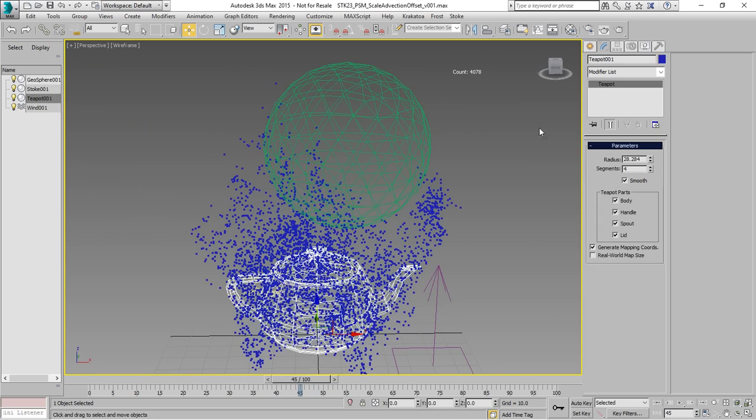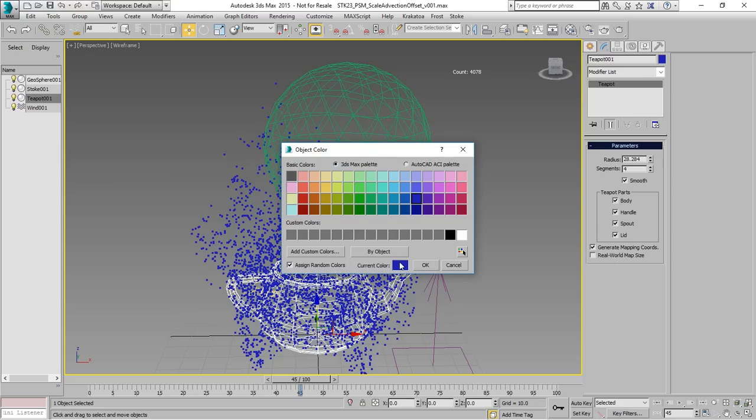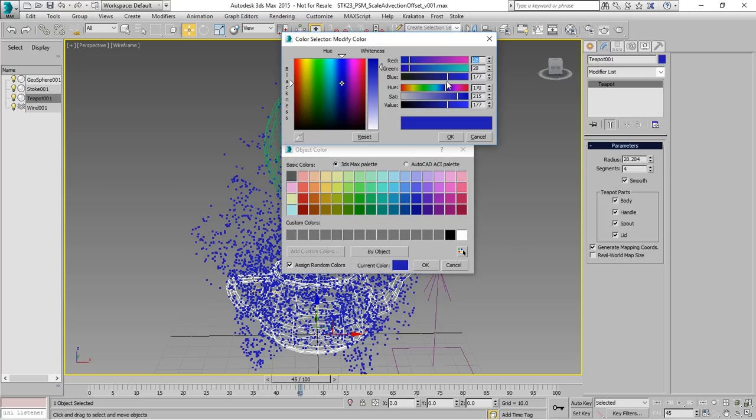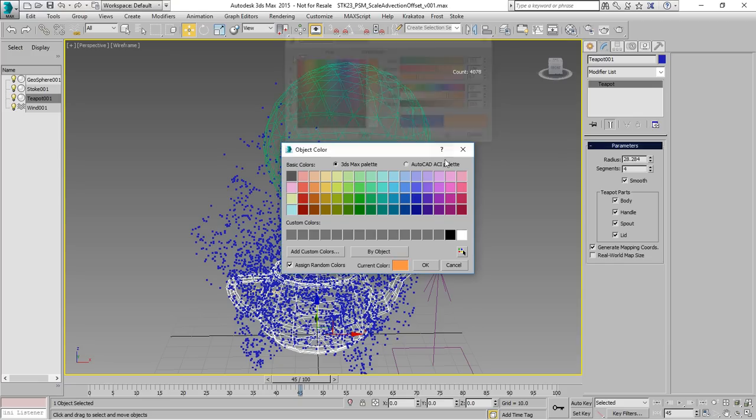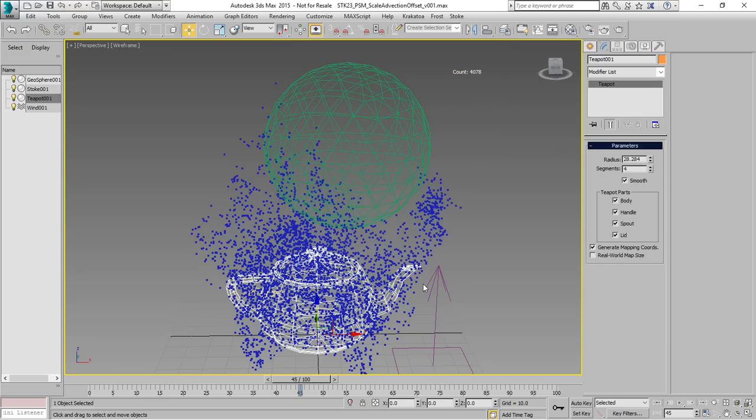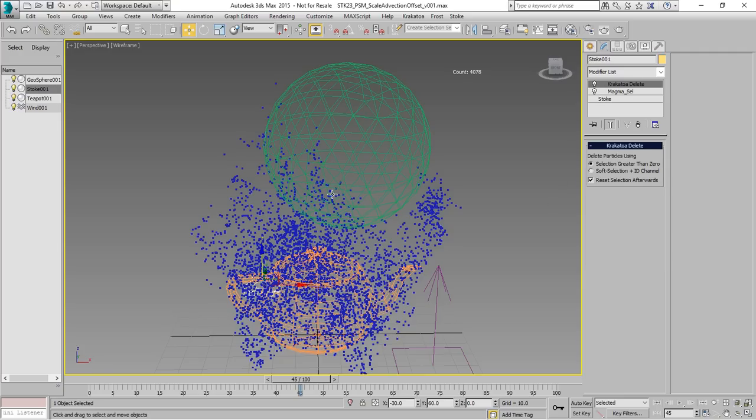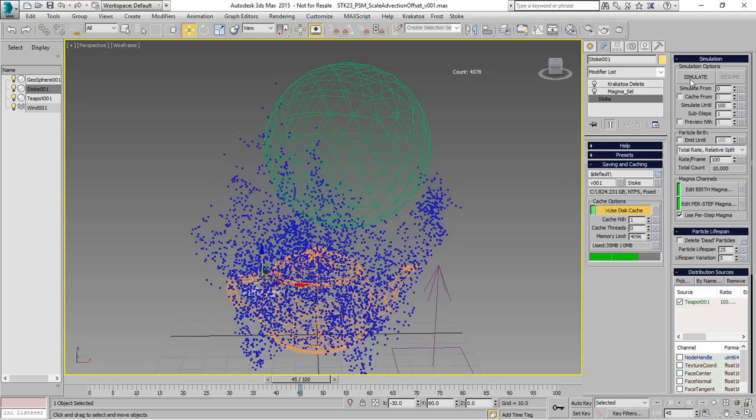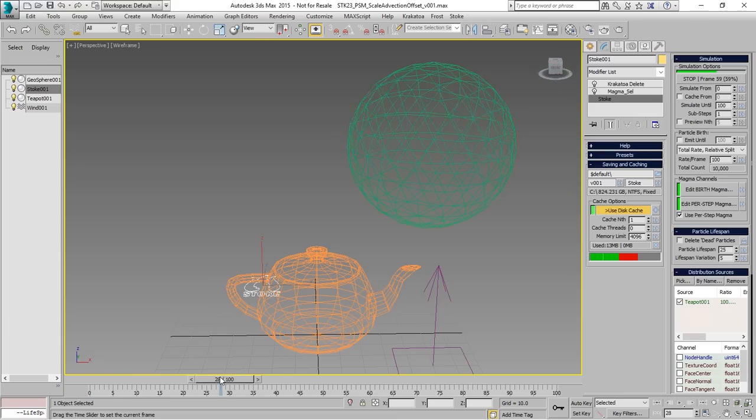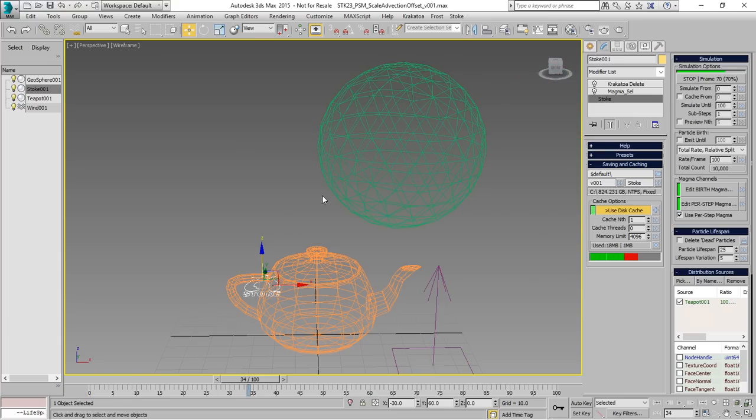However, if our emitter happens to have fully enabled red component in its color, for example, something like this, this orange color would give a false positive because it has exactly the same red component as the marking color that we used. In this case, all the particles will be deleted and that's not something that we want.